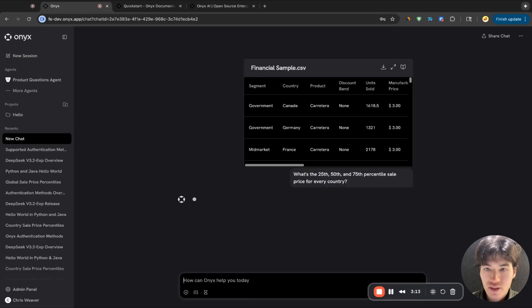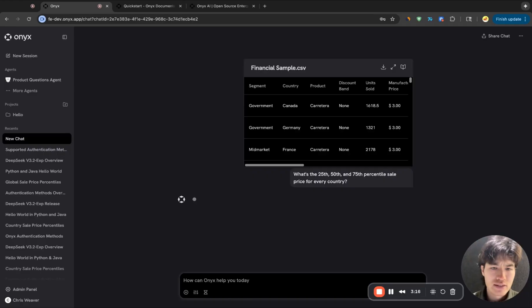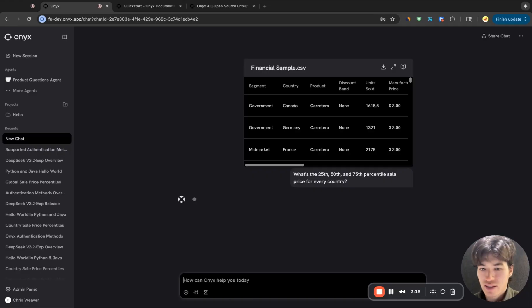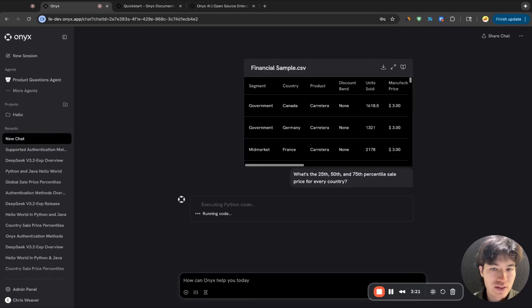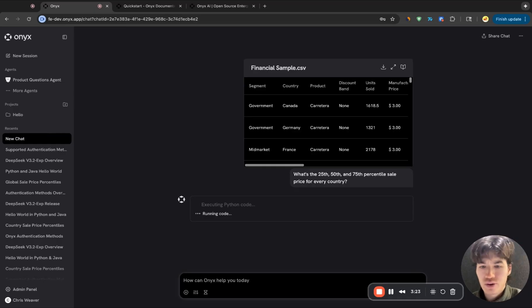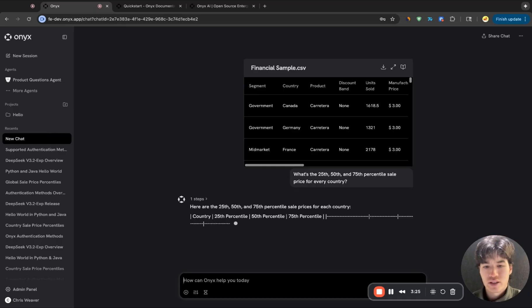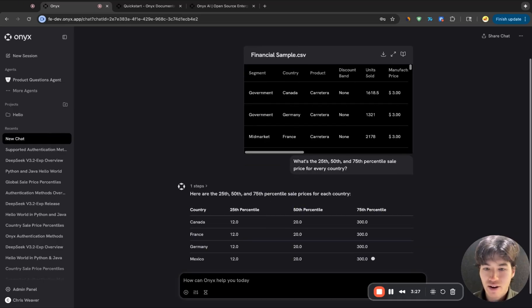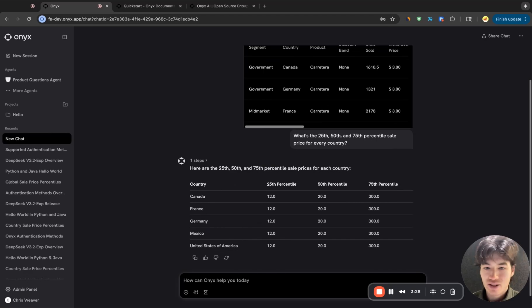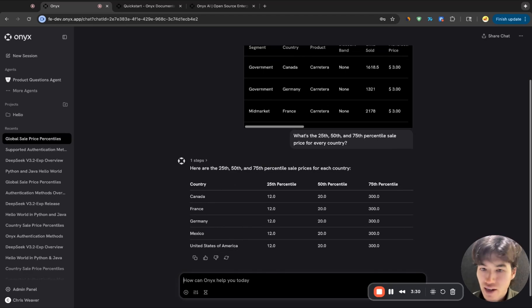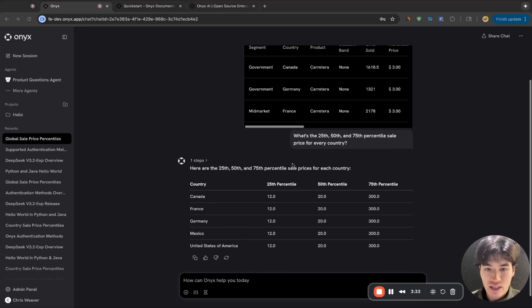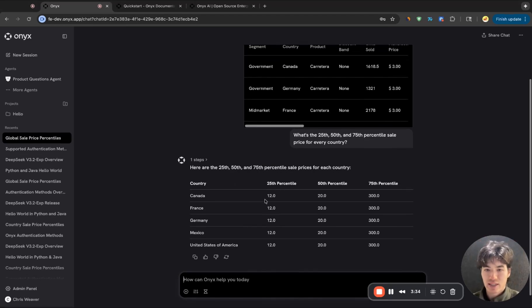We've bundled with Onyx another open source project, which is a secure code interpreter that we built. And it allows for the execution of arbitrary Python code. And this is great when the LLM needs to reason over large sets of structured data, for example. But really, there are endless use cases for something like this.